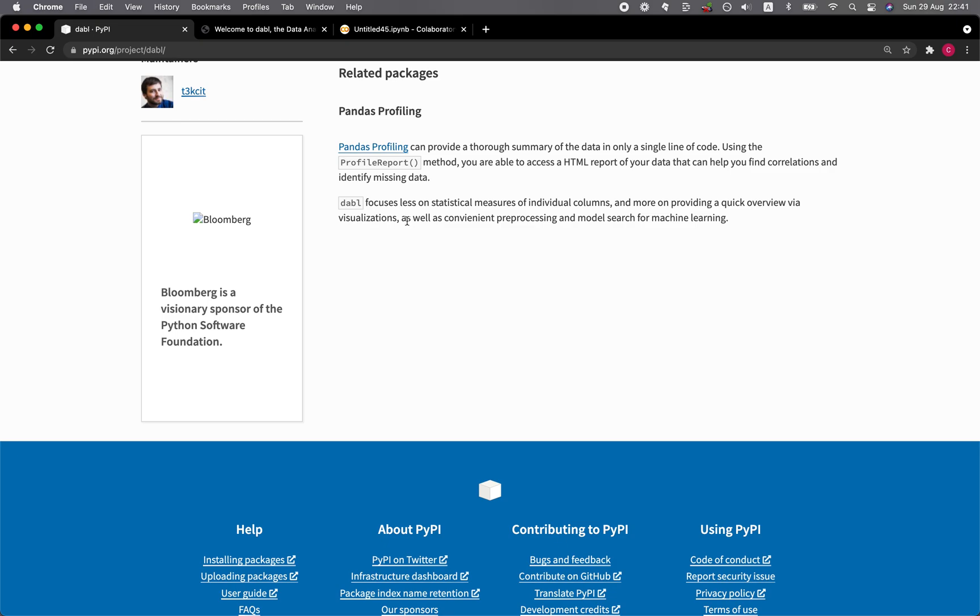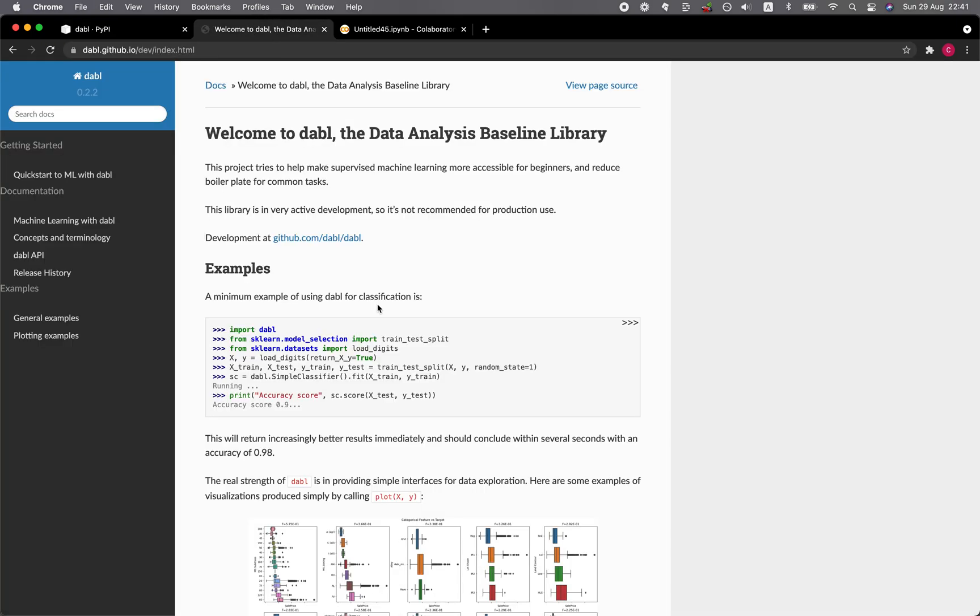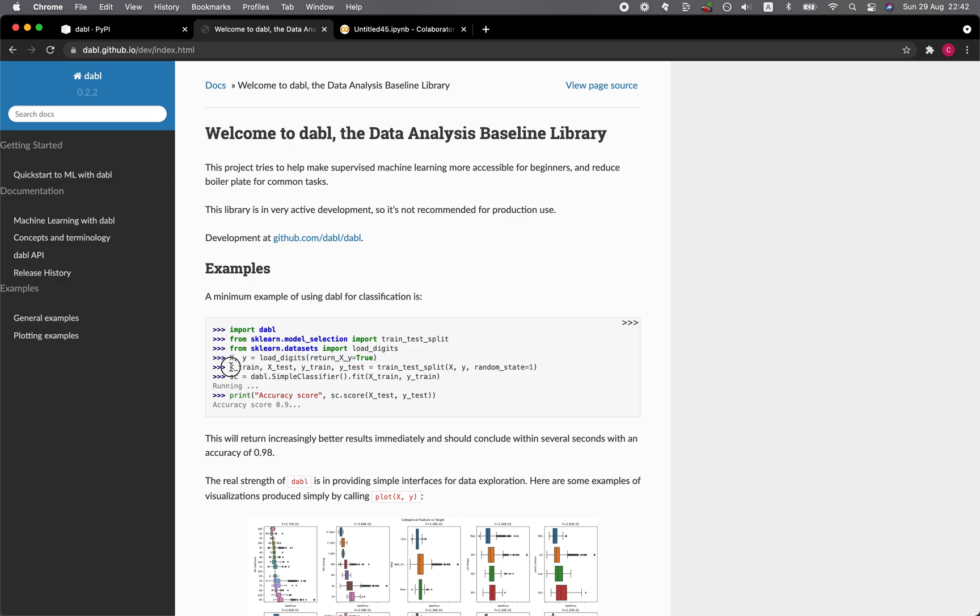Let's have a look at the website of Dabble. In this particular example, you can see that you could just import Dabble, import the functions to perform the train test split, load in the data set, load the X and Y variables from the digits data set, perform the data split, create a simple classifier, and then fit the model.